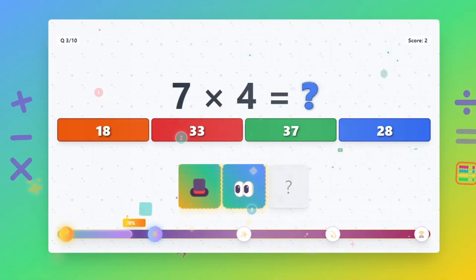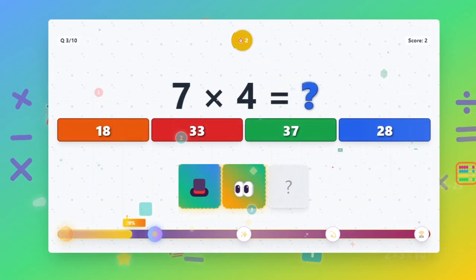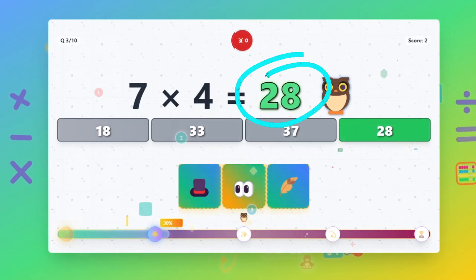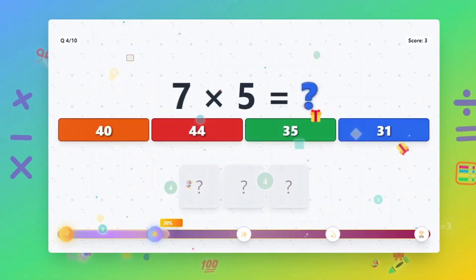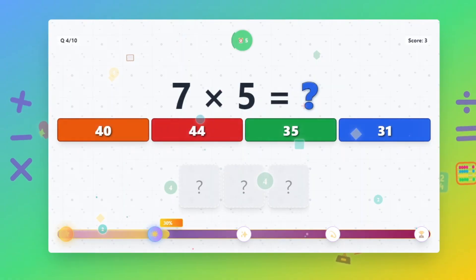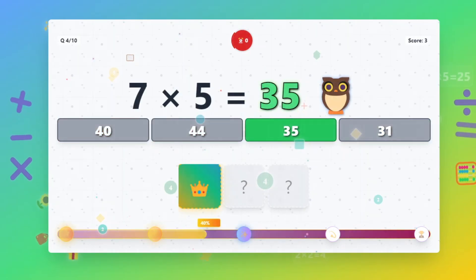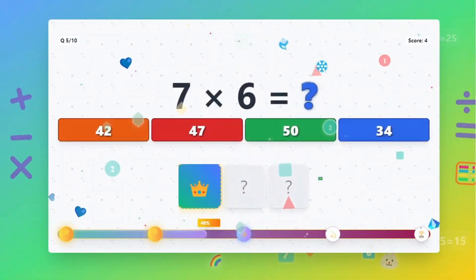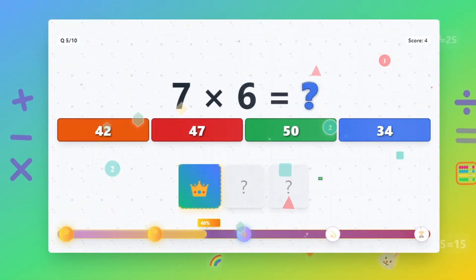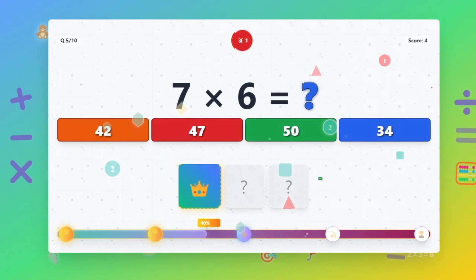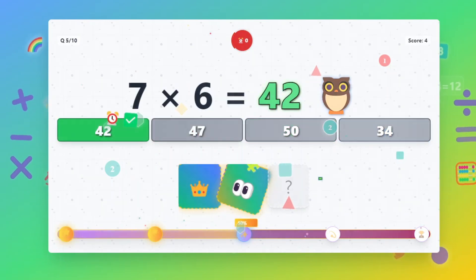7 times 4 equals 28. 7 times 5 equals 35. 7 times 6 equals 42.